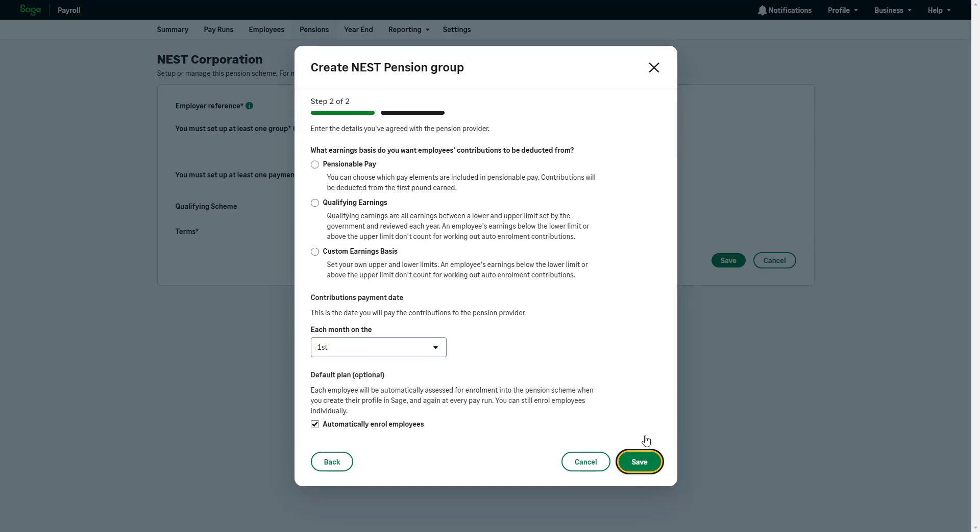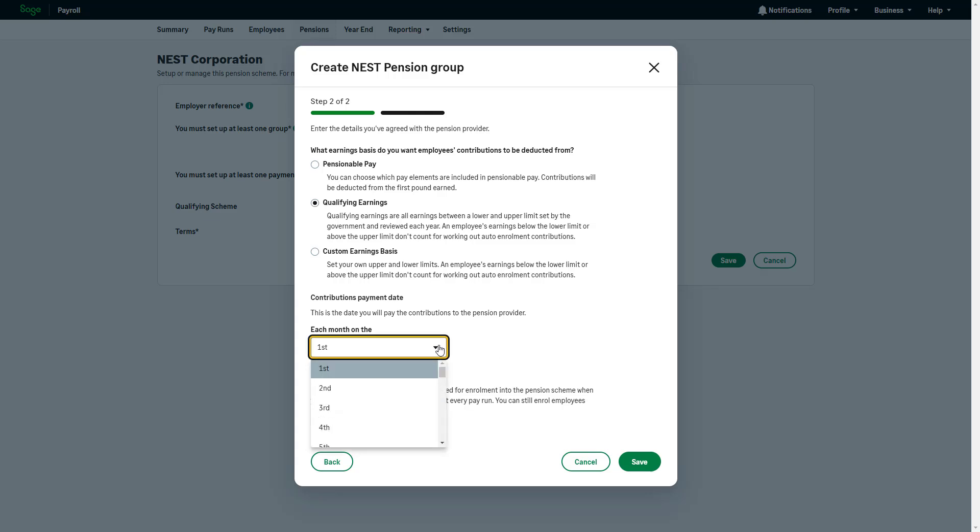Select the earning basis your employees' contributions are deducted from: Pensionable pay, qualifying earnings, or customize the earning basis by setting your own annual upper and lower limits. This is determined by your setup with your provider and must be correct as it will affect the contributions. Please check with your provider if you are unsure. From the dropdown, choose the contribution's payment date. To ensure all employees are enrolled into this pension group automatically, select this checkbox.